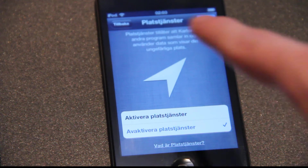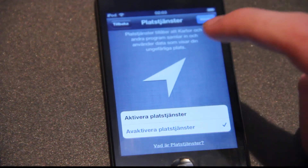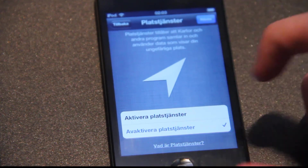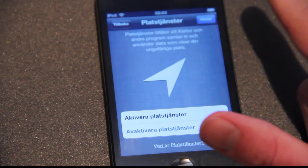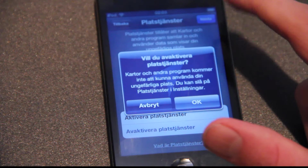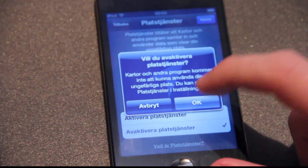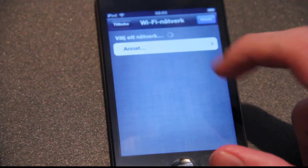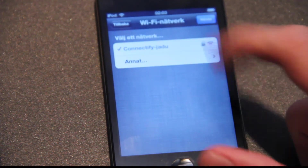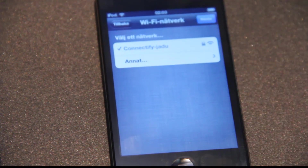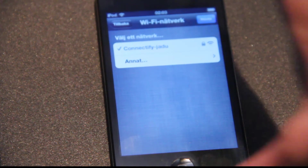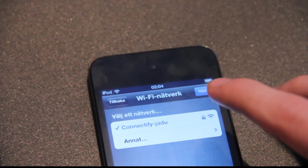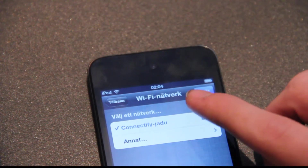I'm just going to deactivate it, because it's just going to take up memory or battery. Pick a network — just going to pick my network there. Nothing special.